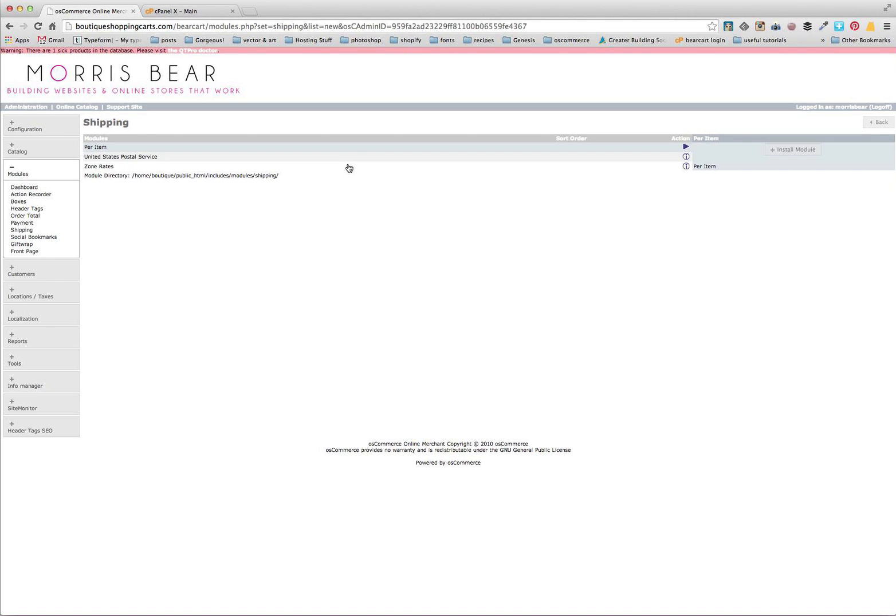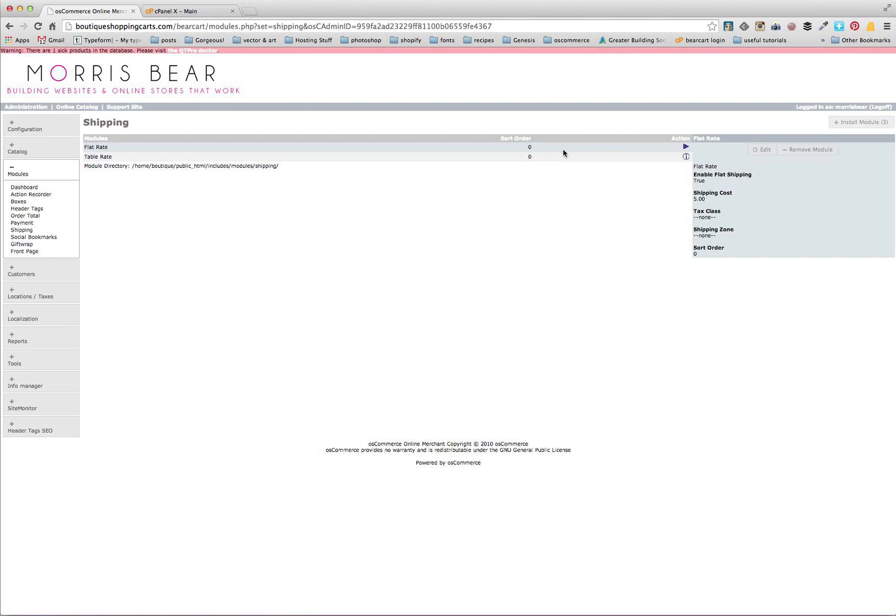What we're going to do today is just go with our flat rate and our table rate. These are the two most commonly used. Flat rate obviously as it says you'll have a flat rate shipped throughout Australia.